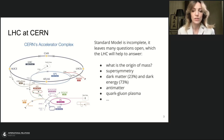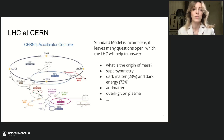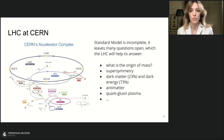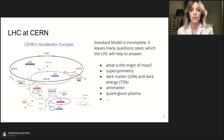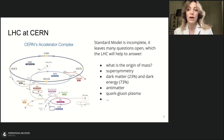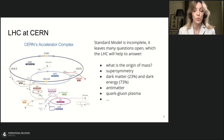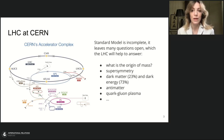Some of these questions include: what is the origin of mass? The standard model doesn't explain why some particles are heavy or some have no mass at all, like photons. There was a theory about the Higgs field — particles that interact intensely with the Higgs field are heavy, and those with feeble interactions are light. In 2020, CERN announced the discovery of the Higgs boson, which confirmed this theory, though it is still under investigation. It was a very good result of the LHC's work.